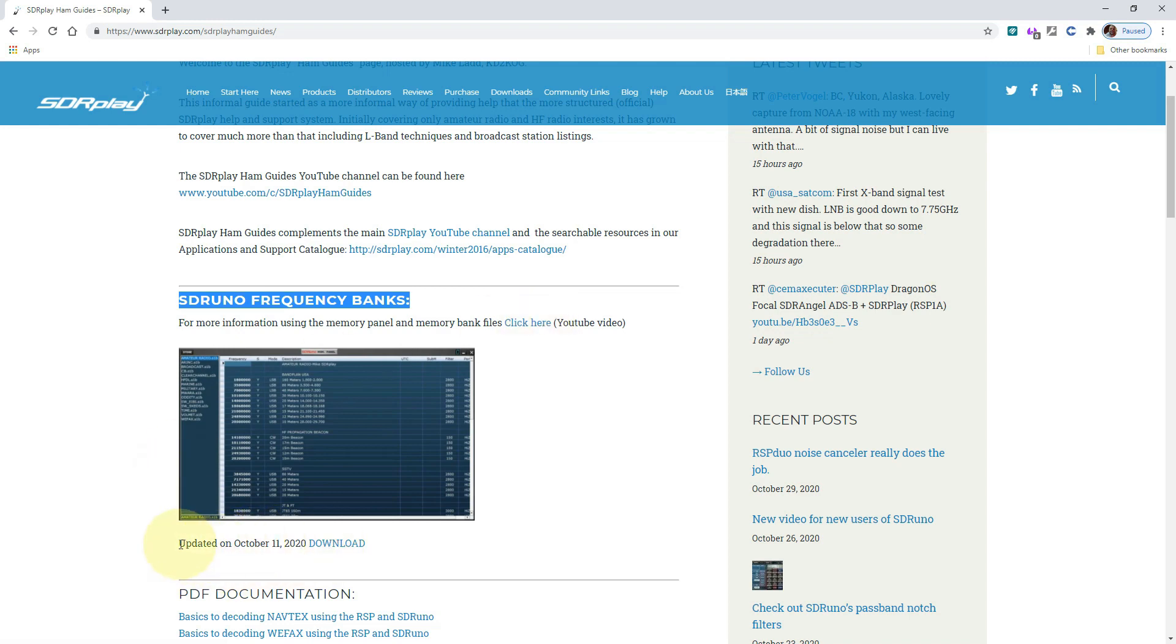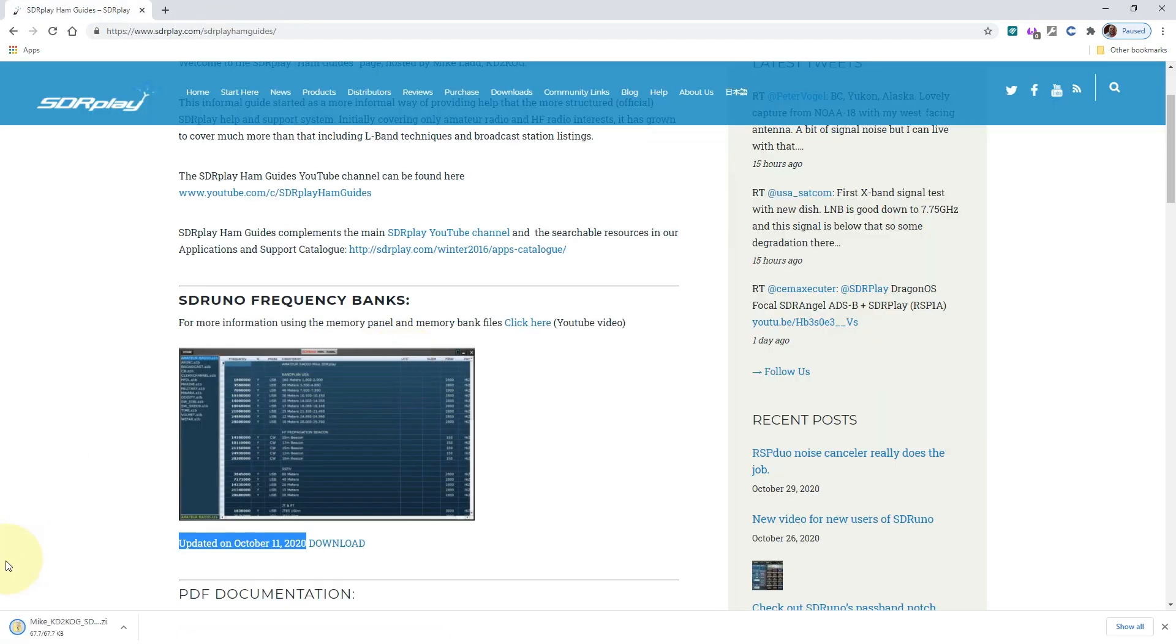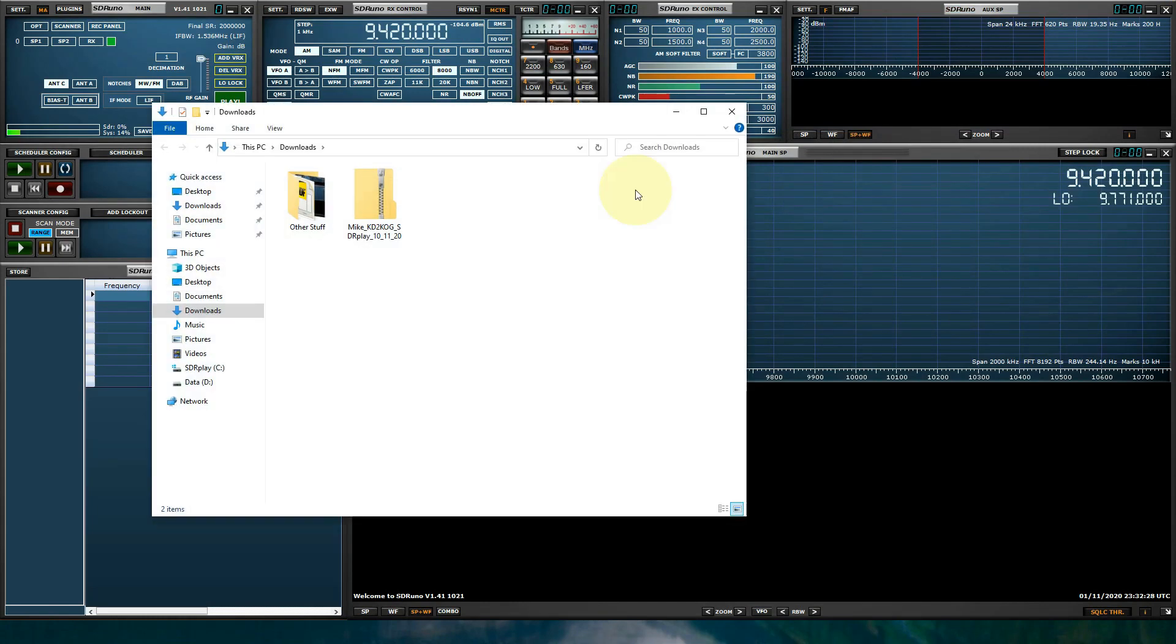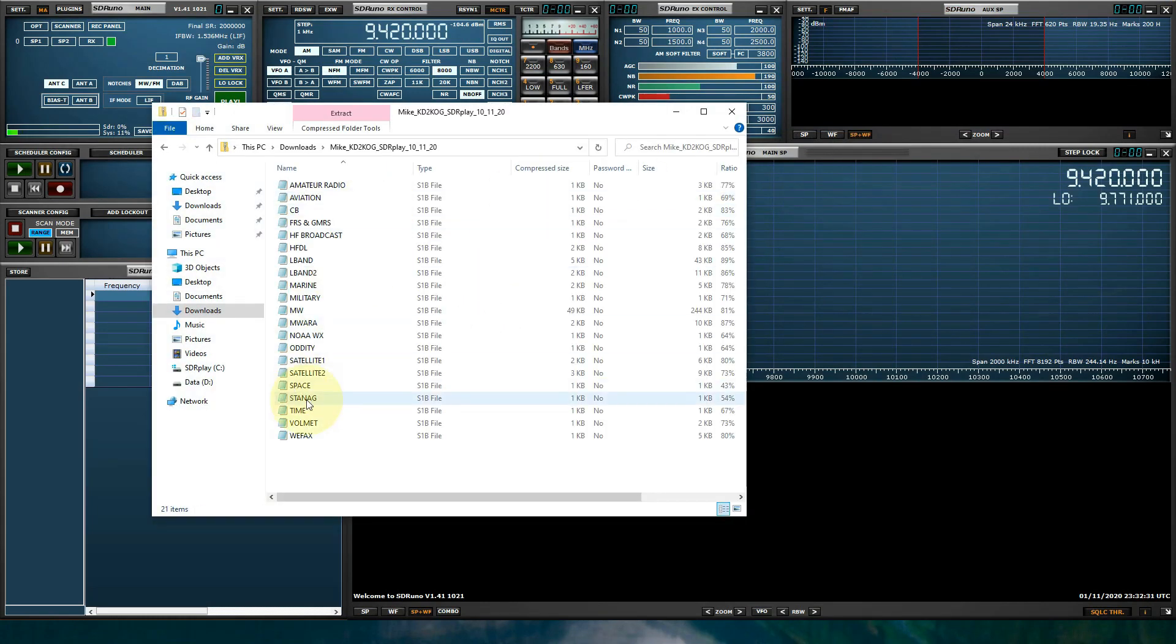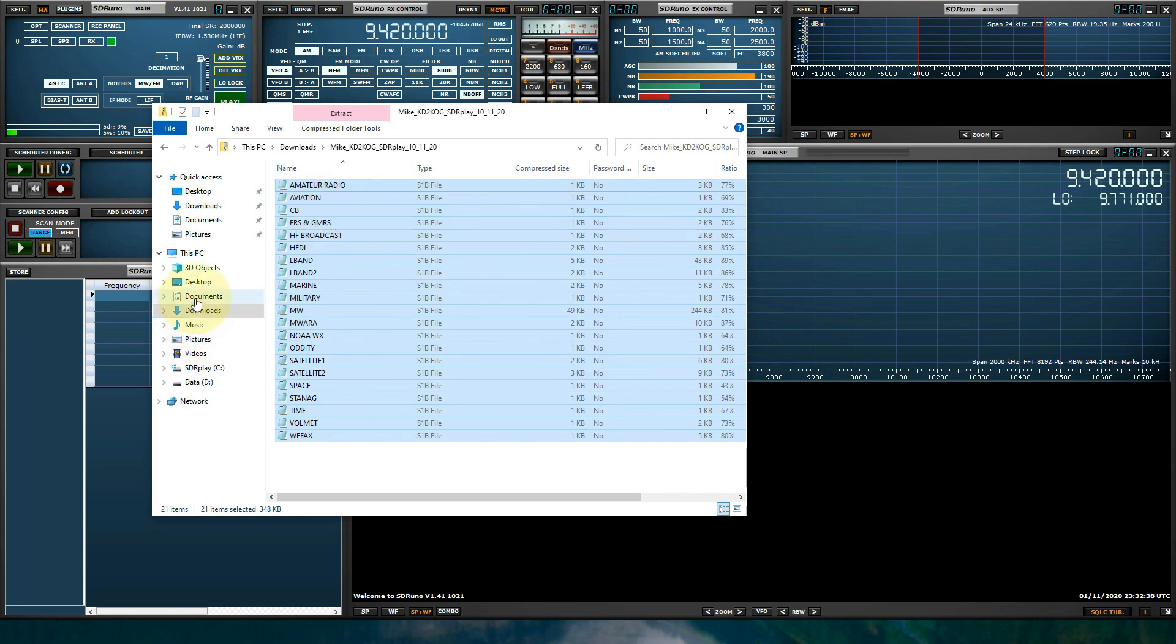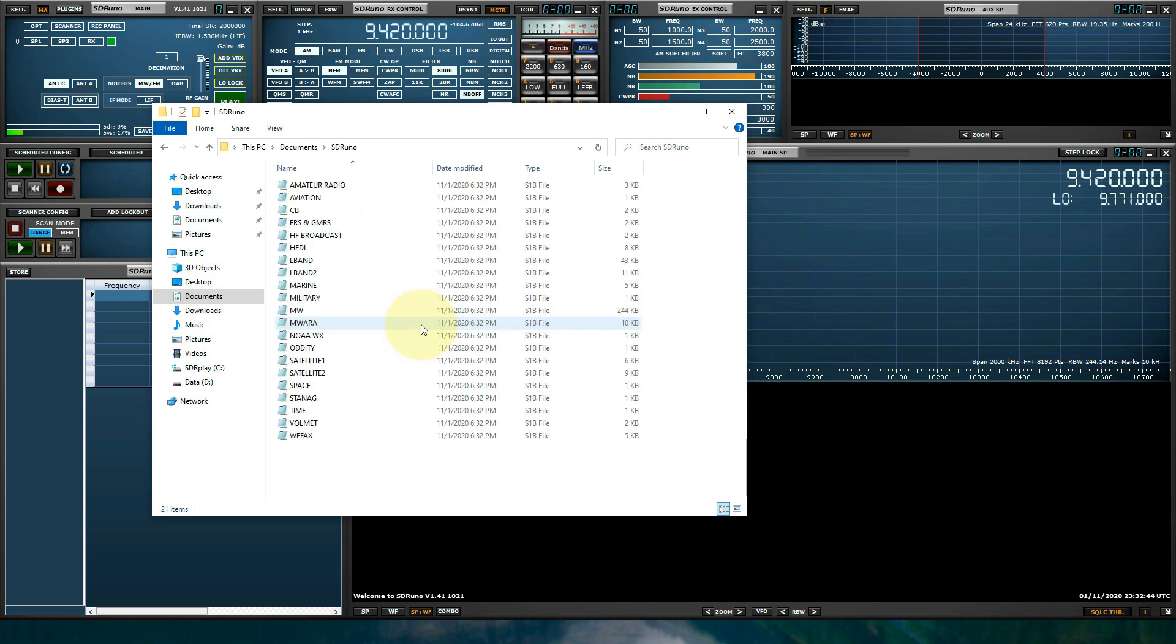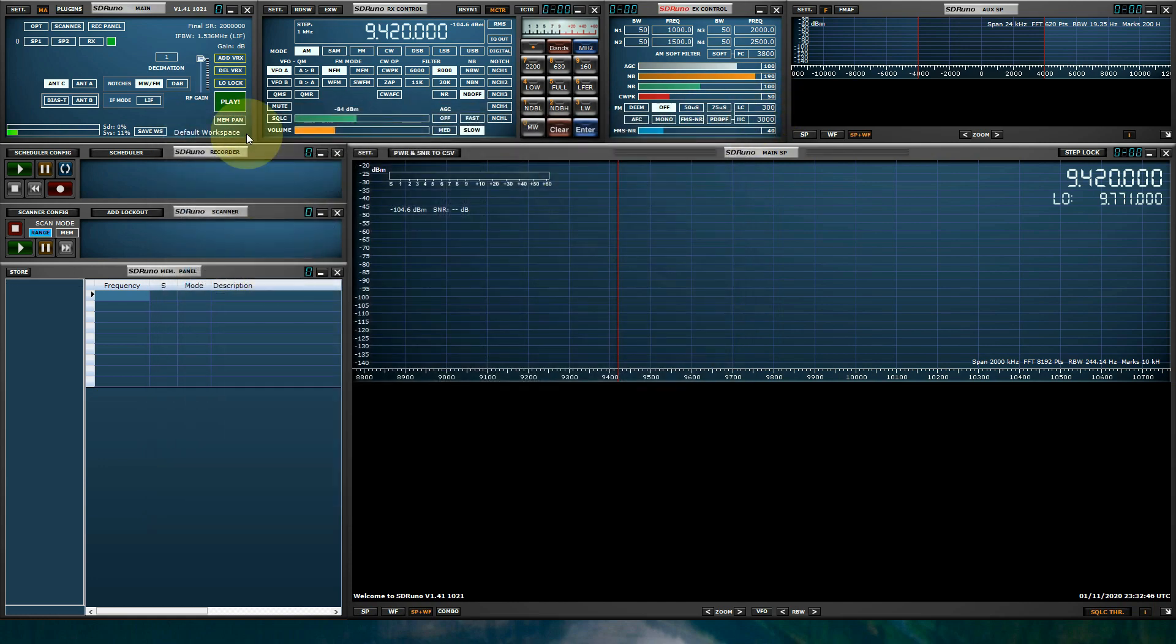When I make updates, the calendar date is going to change here. I automatically change that. So let's click download, and there's the bank. Let's get this out of view. Let's double click my download folder. Let's double click the zip. Let's select all these and go to copy. Let's go into our documents, our SDR Uno folder that we created, and let's paste them. Okay, that part's done.